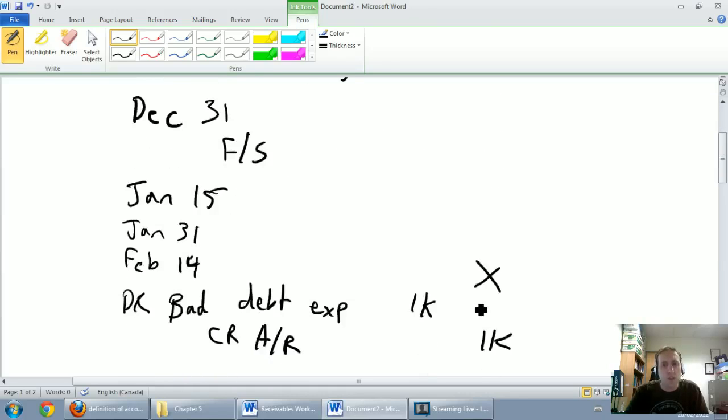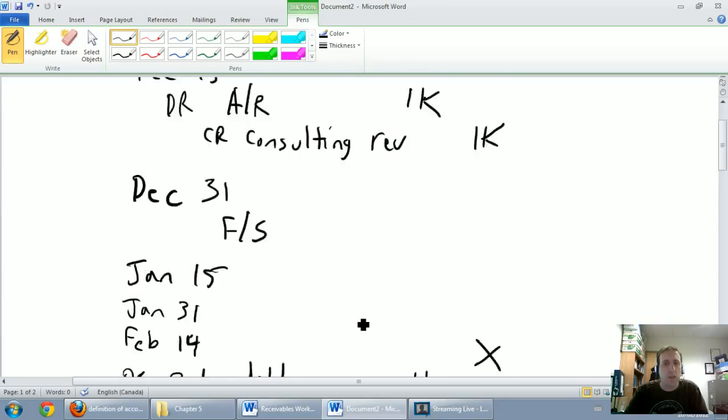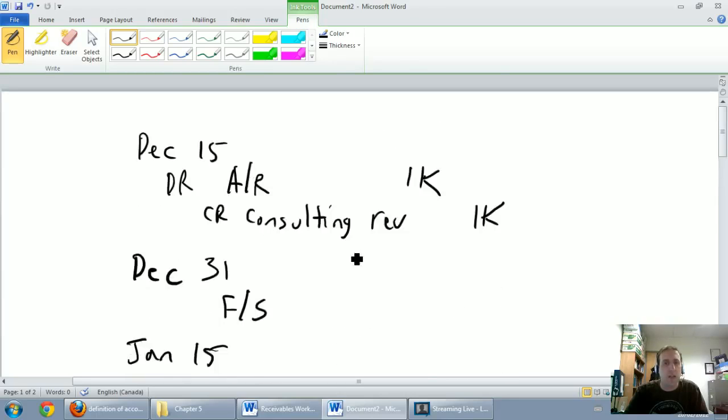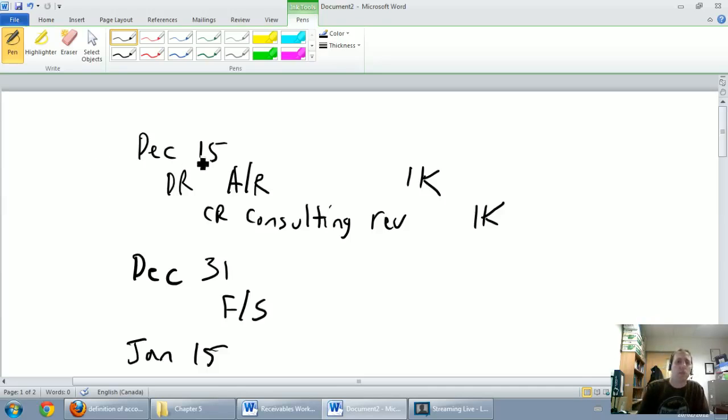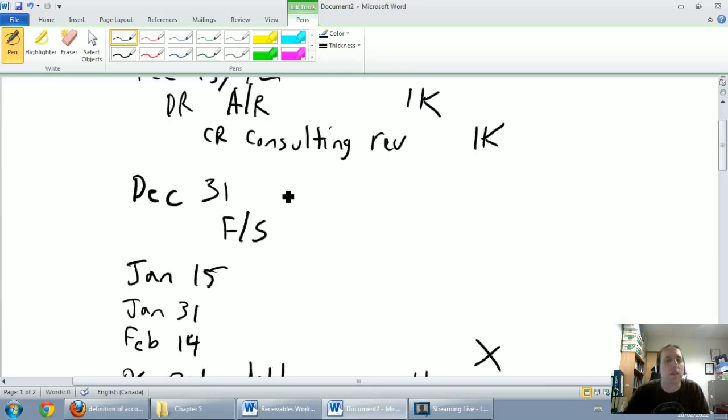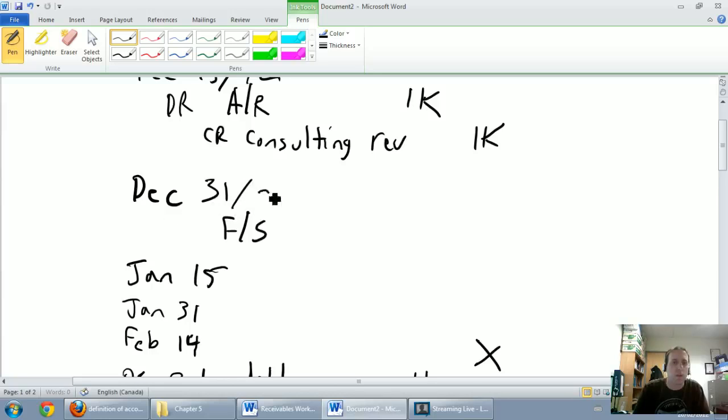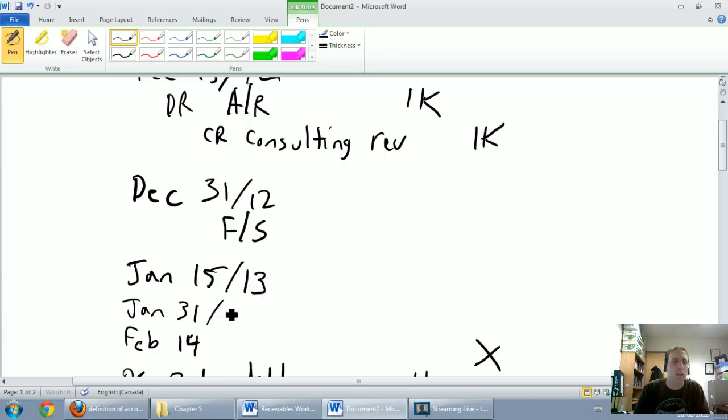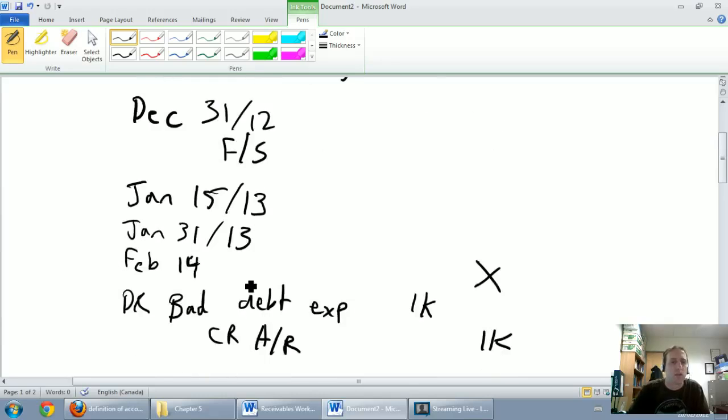And the matching principle says we need to match expenses with the same period as the revenues that they earned. So let me put a year on this. This is December 15th, 2012. This is December 31st, 2012. And this is January 2013. And so this is February 14th, 2013.